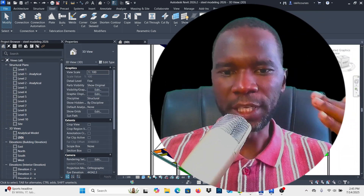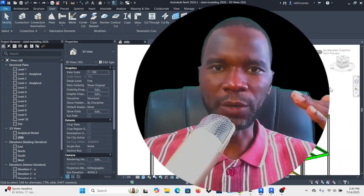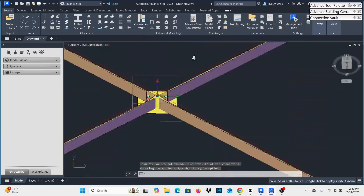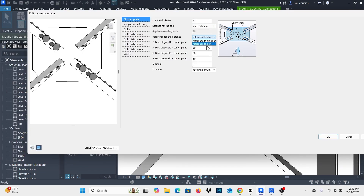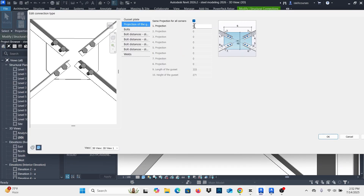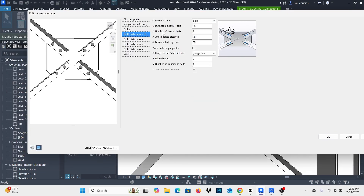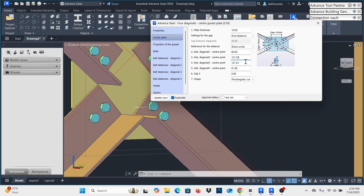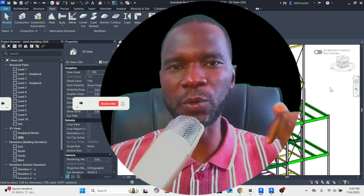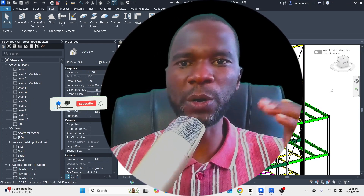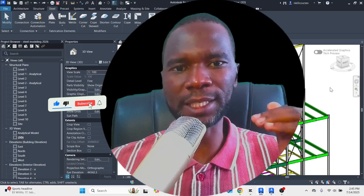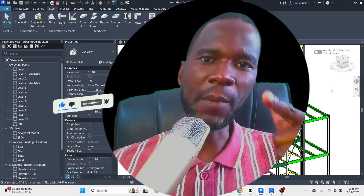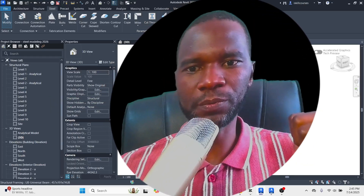Hello and welcome to this lesson. In this lesson I'll teach you how you can create a gusset plate connection in Revit and also Advanced Steel. Don't forget to like my videos and check my website skillmaxcard.com. Without wasting time, let's get started.